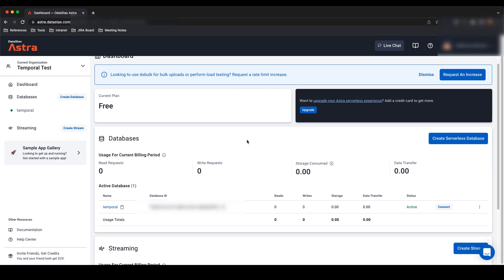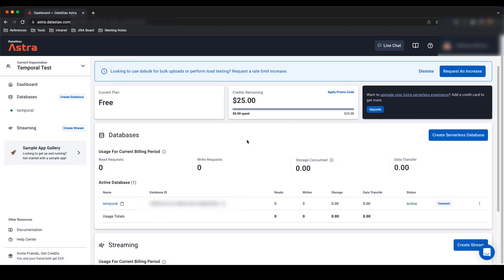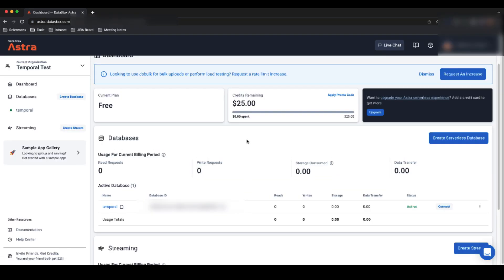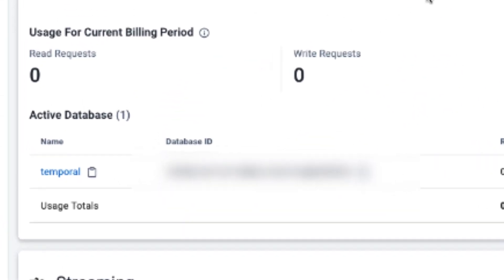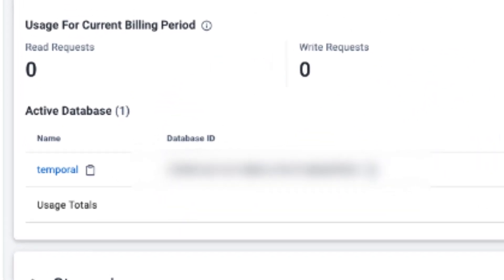Next, go ahead and navigate back to your dashboard and get your database ID. This database ID is unique to each database you create.